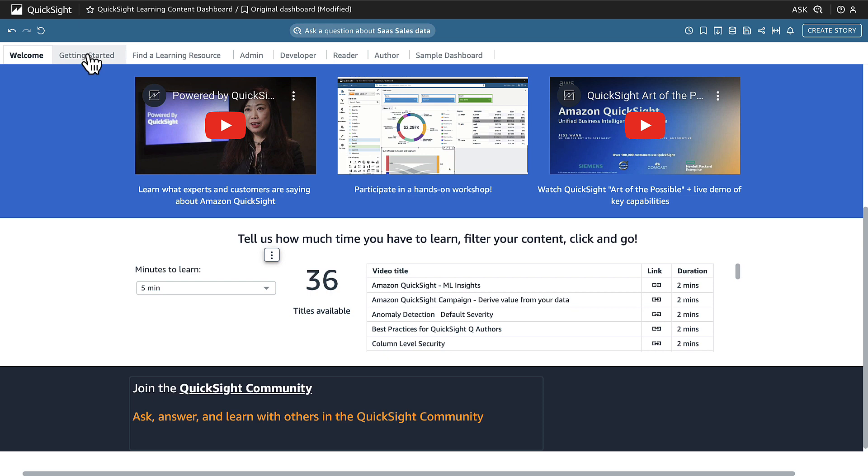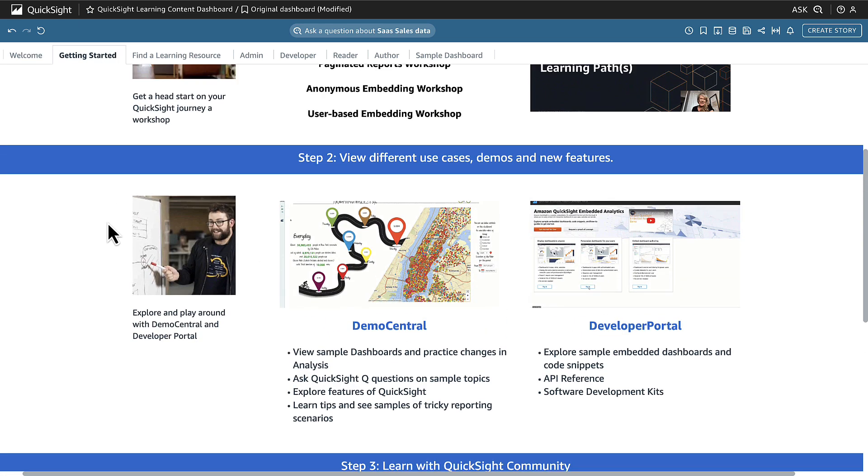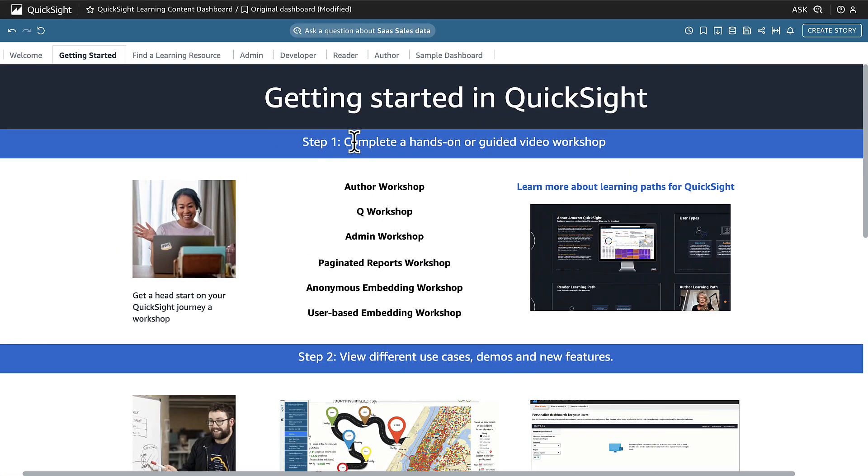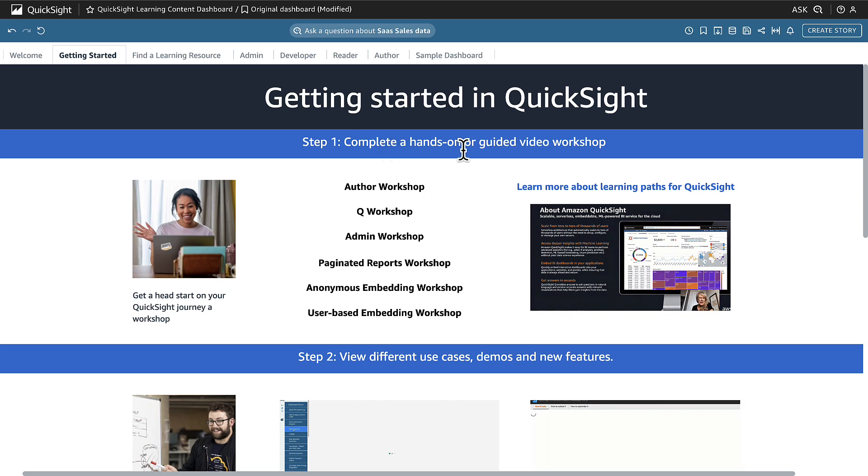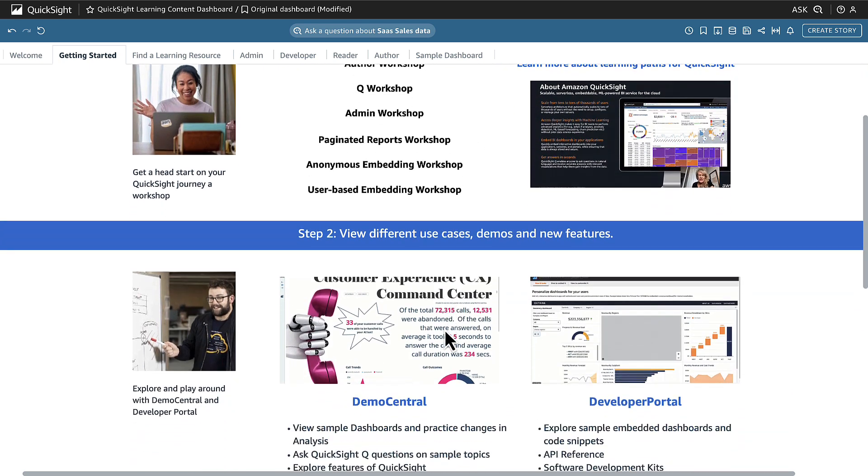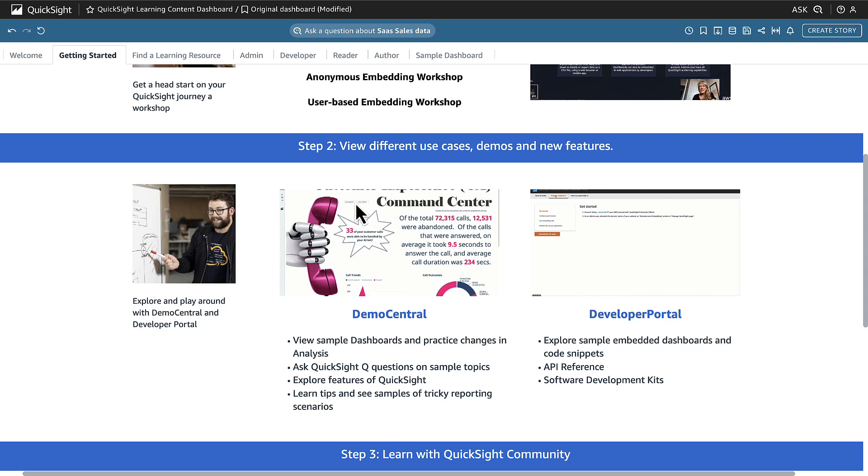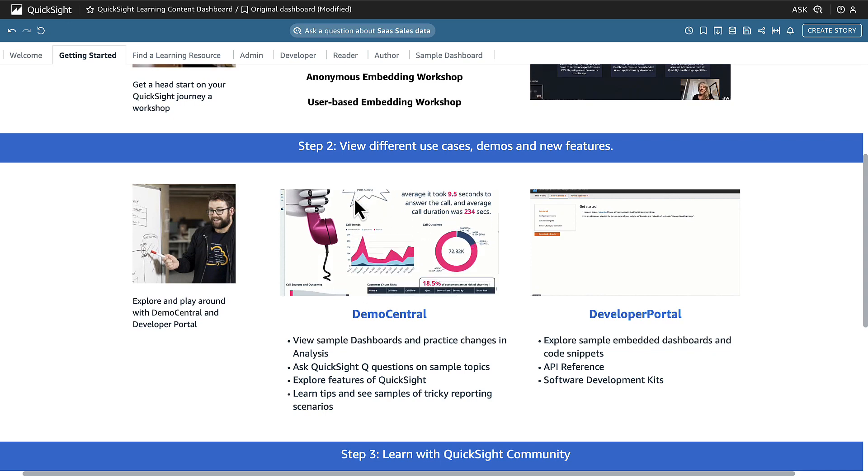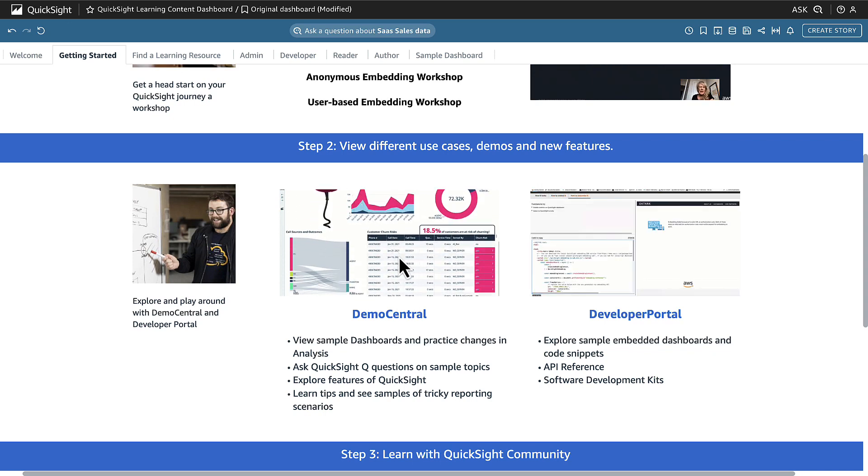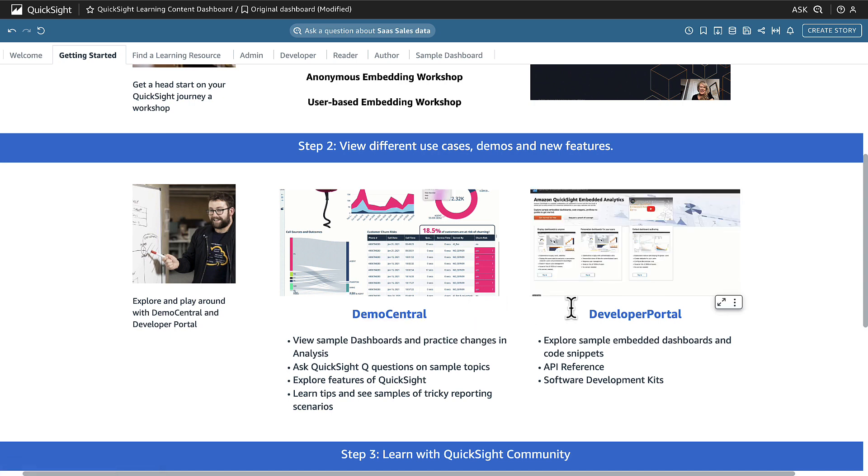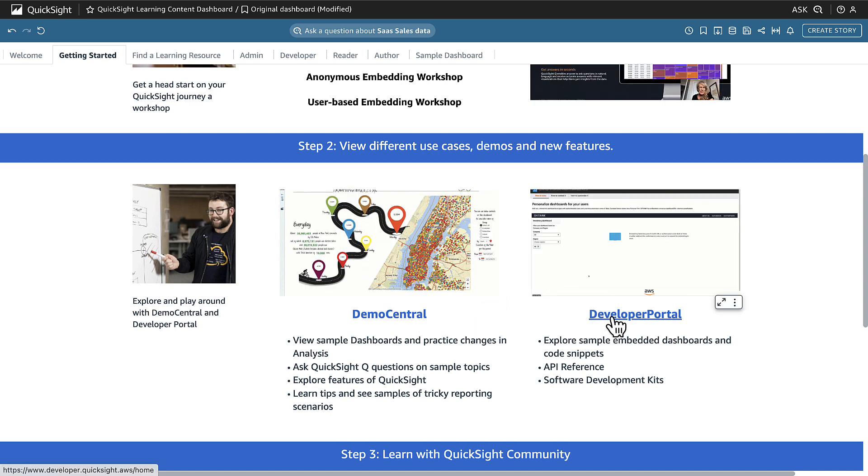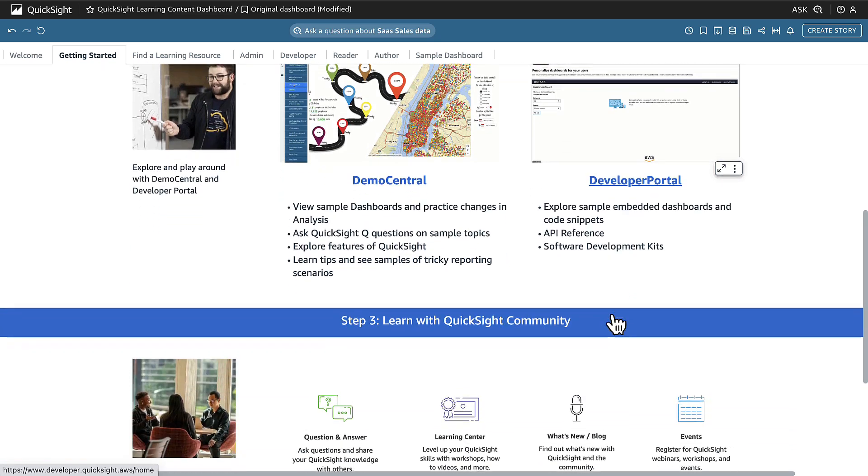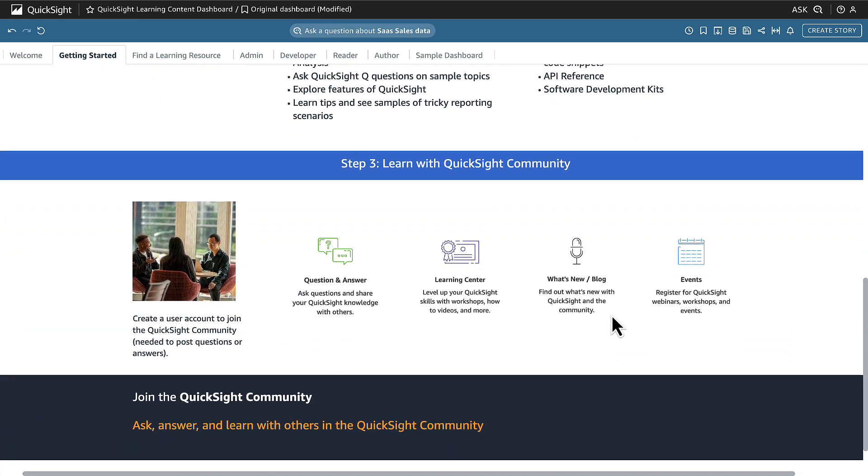When we go to the Getting Started page, you'll see three major sections here that allow you to first acquire new knowledge from a video or self-paced workshop, second to analyze, explore, and apply your knowledge by interacting and playing with our examples in Demo Central or playing with code snippets and embedding in our developer portal, or three, at any time you can jump into searching for answers or asking questions in the QuickSight community.